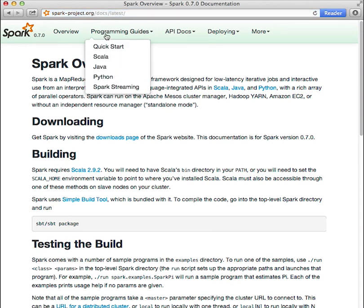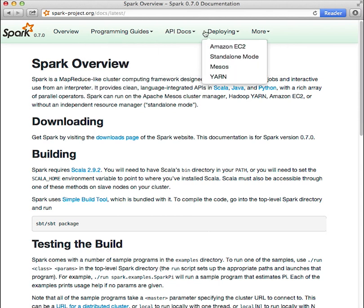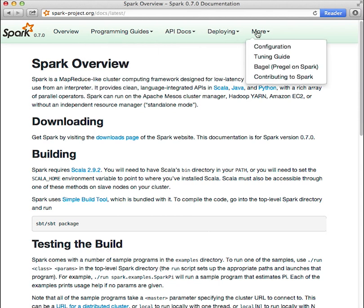A little bit later we'll walk through the beginning of the quick start guide. Beyond that, we encourage you to read through the language specific programming guides, look over the Spark API documentation, learn about deploying to clusters, and cover more advanced topics like configuring, performance tuning, and contributing back to the project.